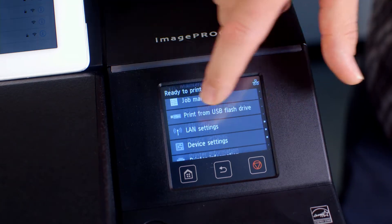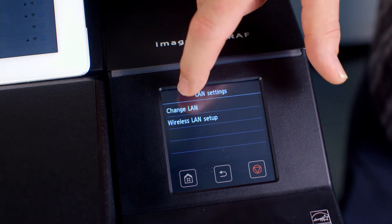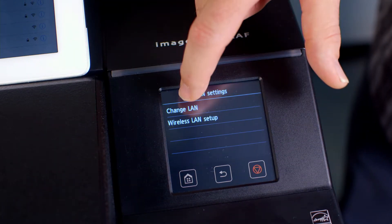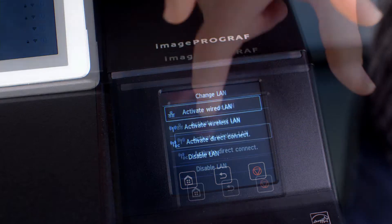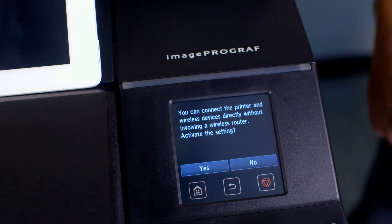Tap on Change LAN. Tap on Activate Direct Connect. Select Yes.